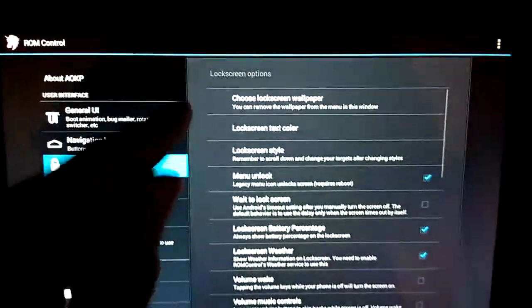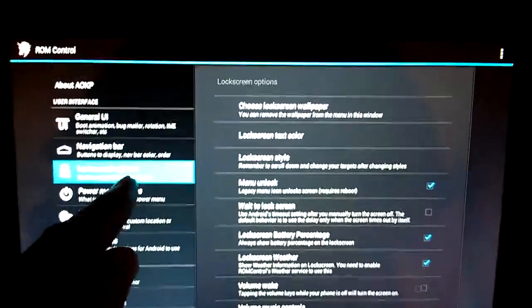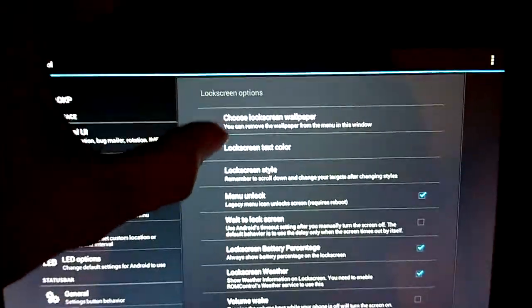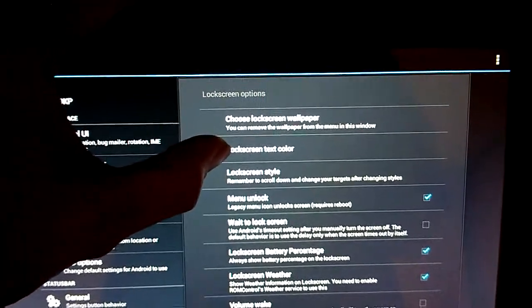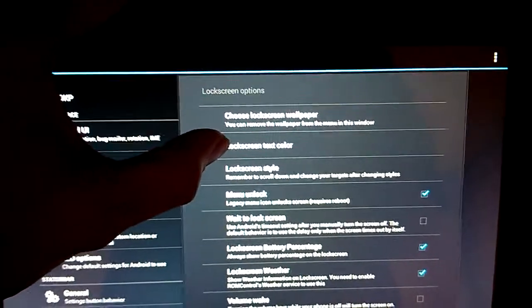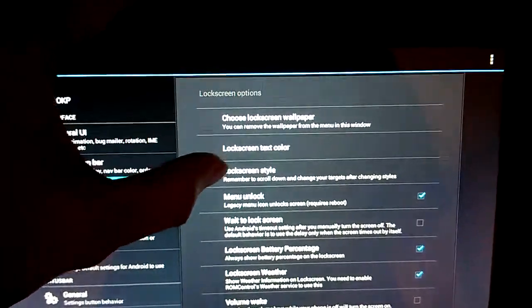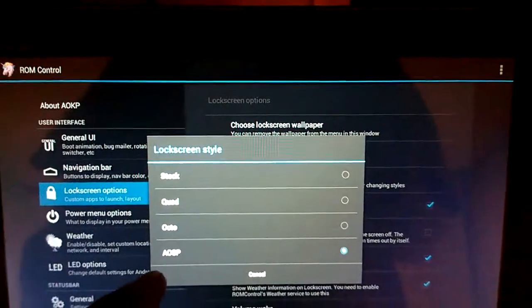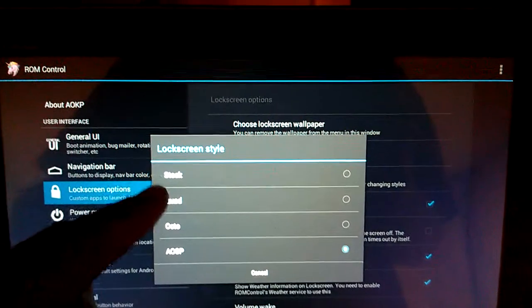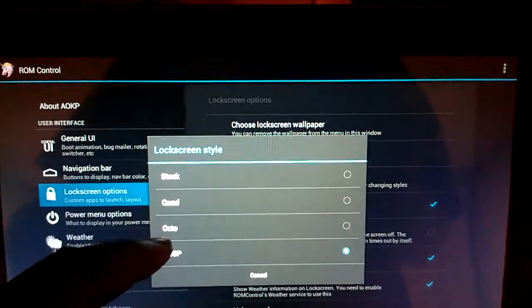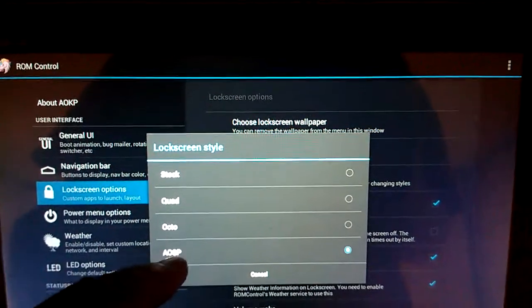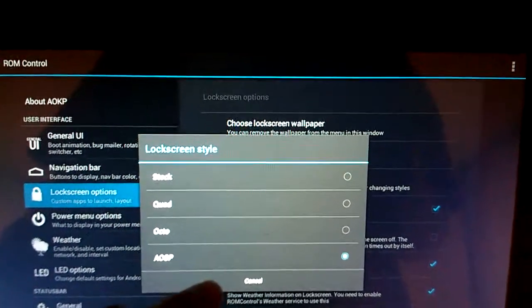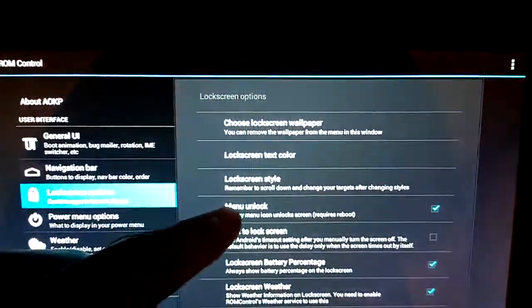Got a bunch of options for the lock screen. Got to choose lock screen wallpaper, lock screen text color, lock screen style. You can go stock, quad, octo, or AOSP. I'll show you those in a bit.